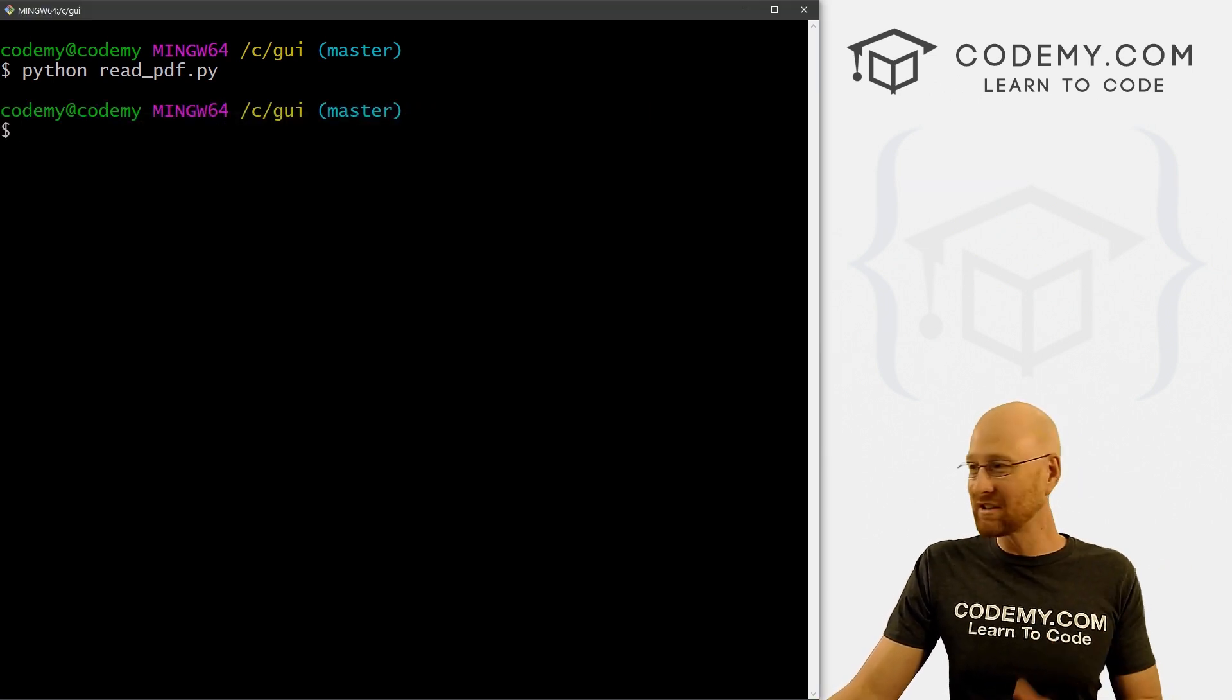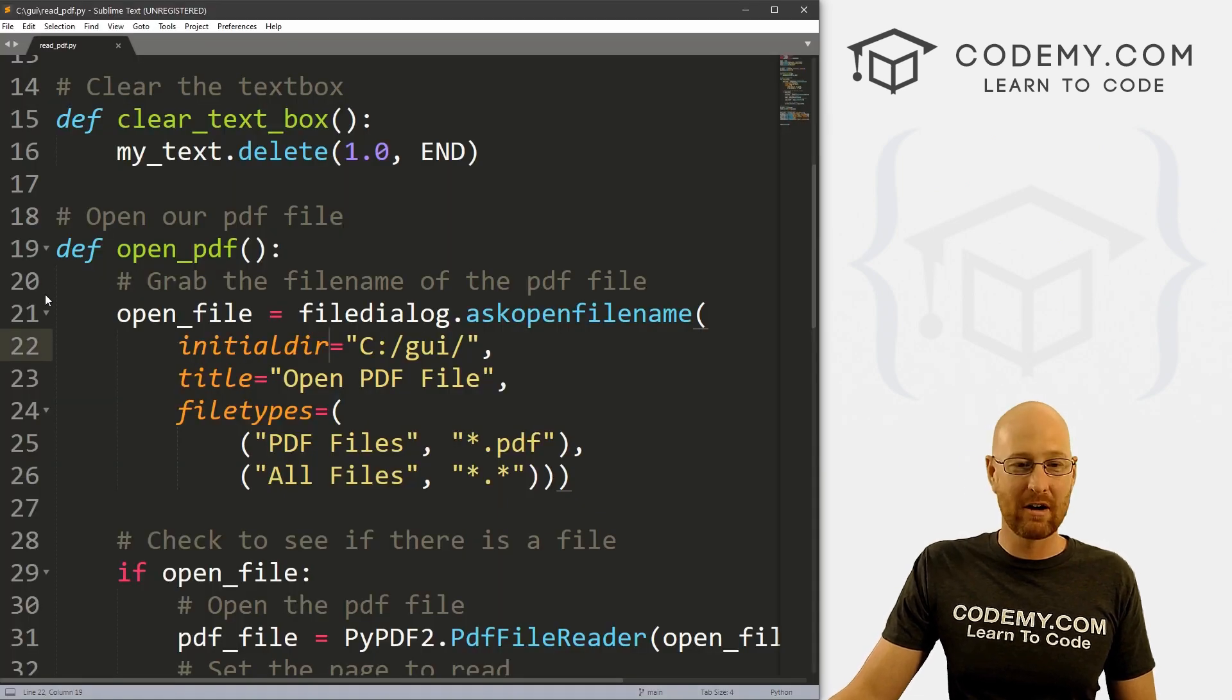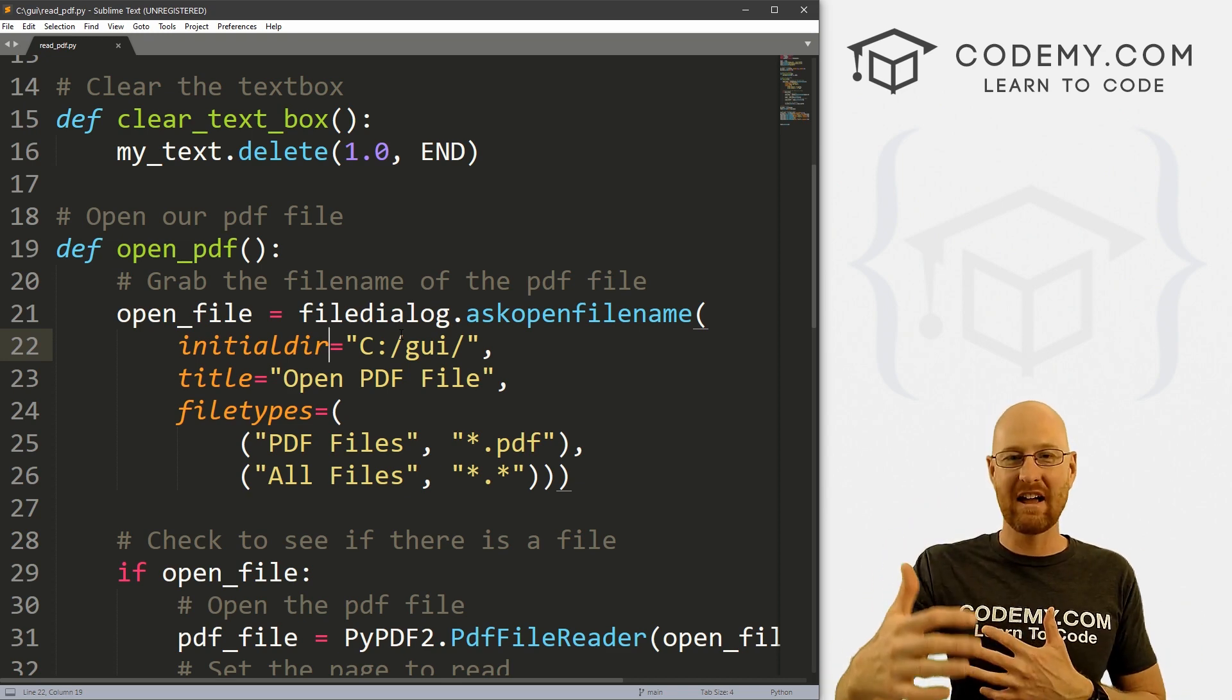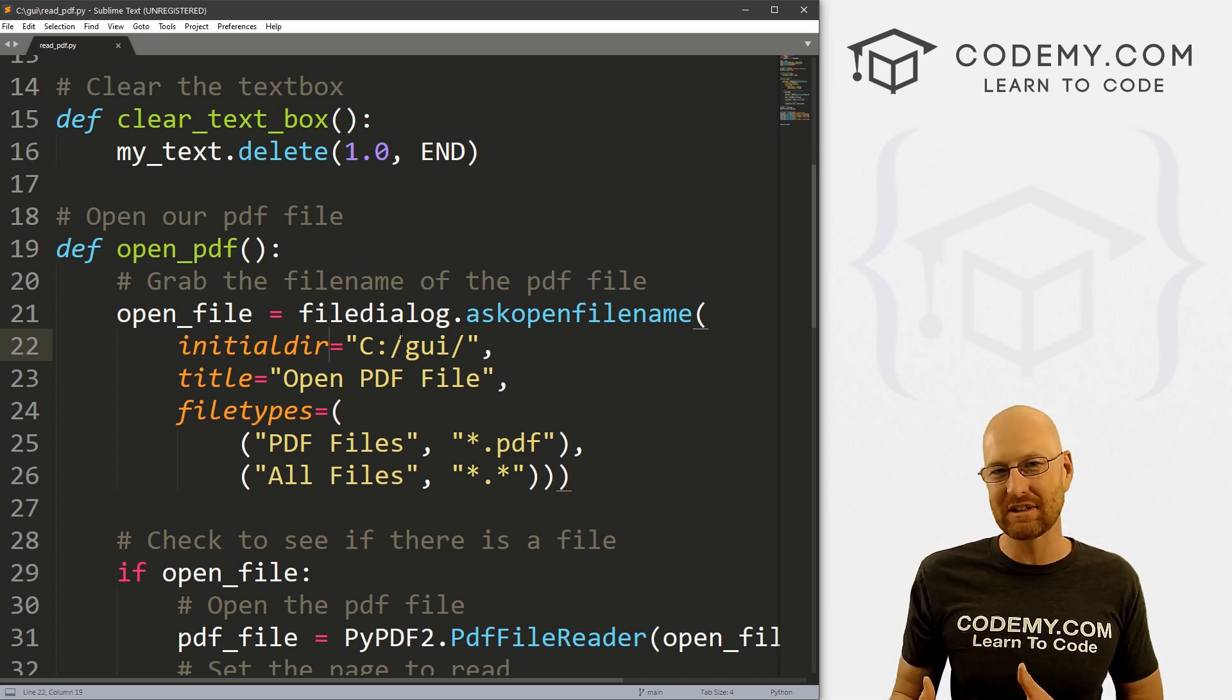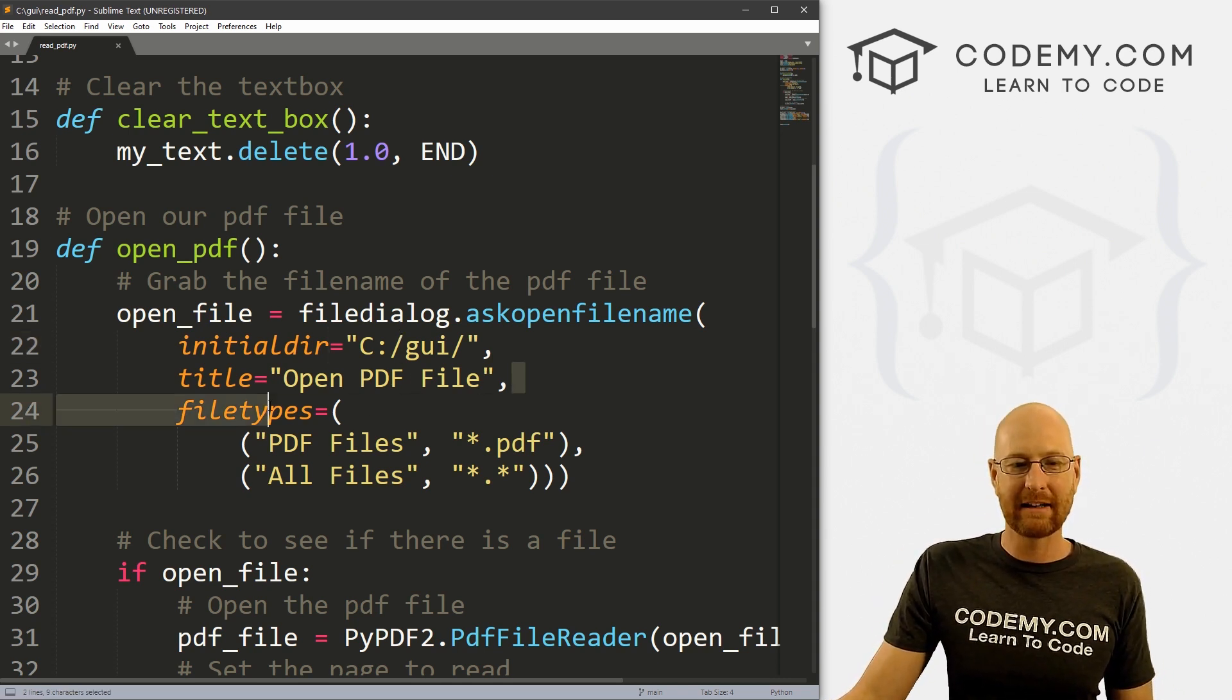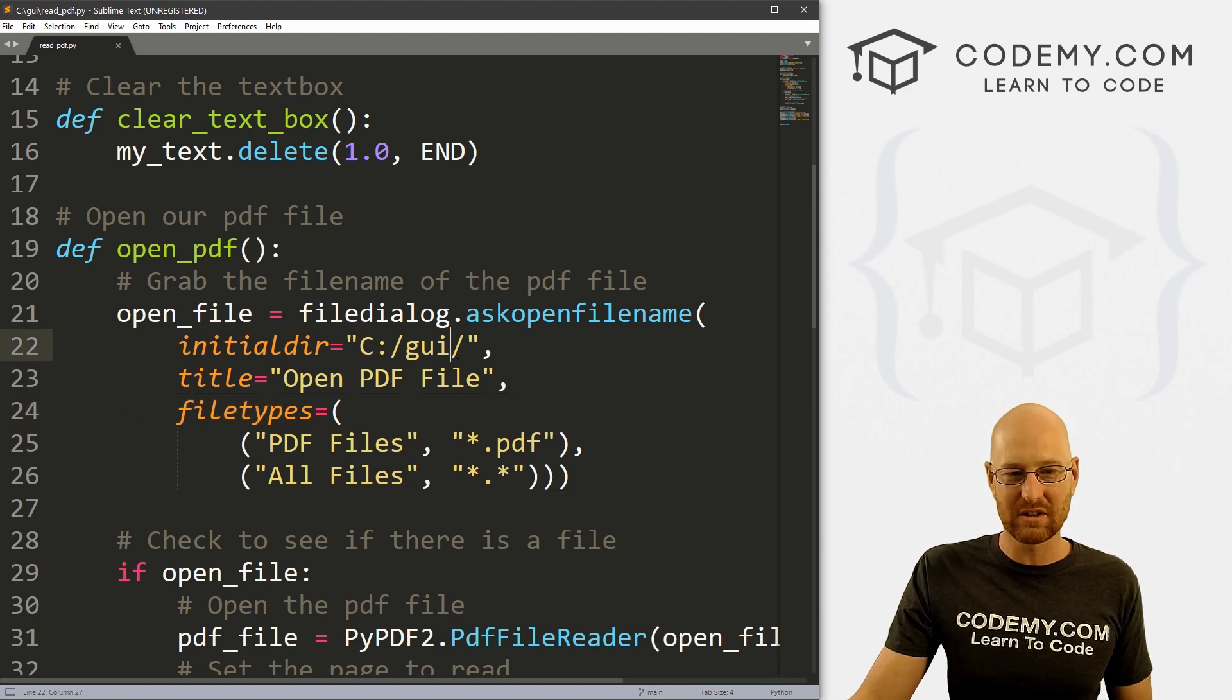So that was super, super easy. And again, this was a very basic thing. We were opening one PDF file, it has one page, there's not really any formatted text, there's not any images to deal with, there's not any fill out boxes, it's just text. And we're spitting it on the screen, but you got to start somewhere. And it's pretty cool.